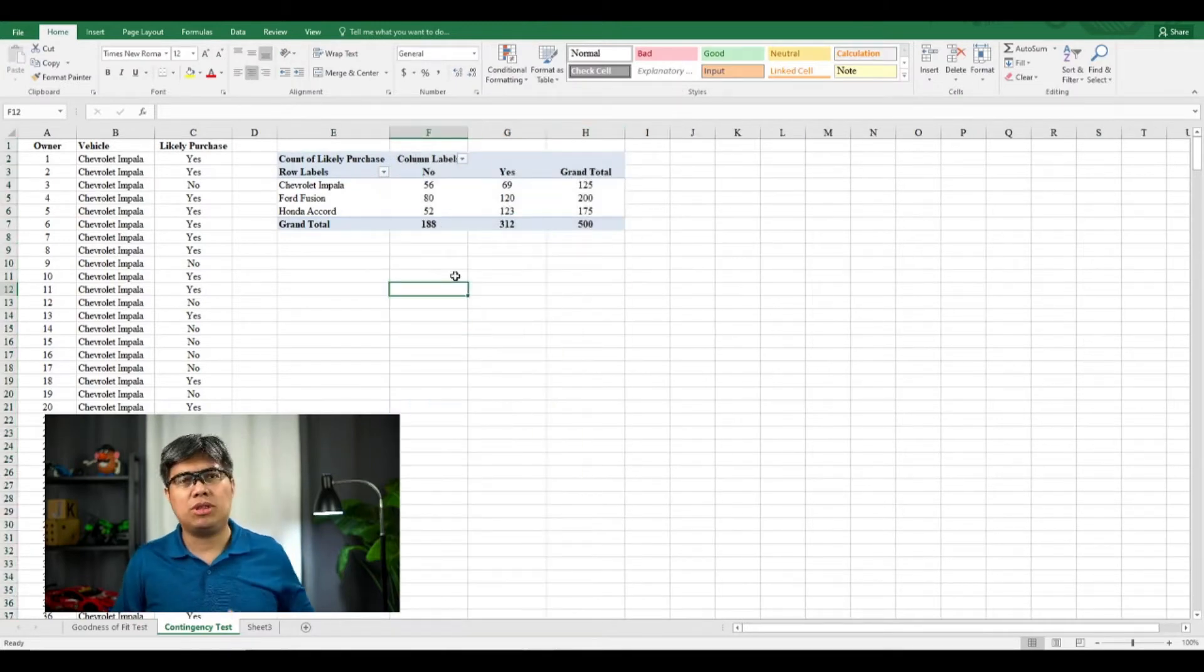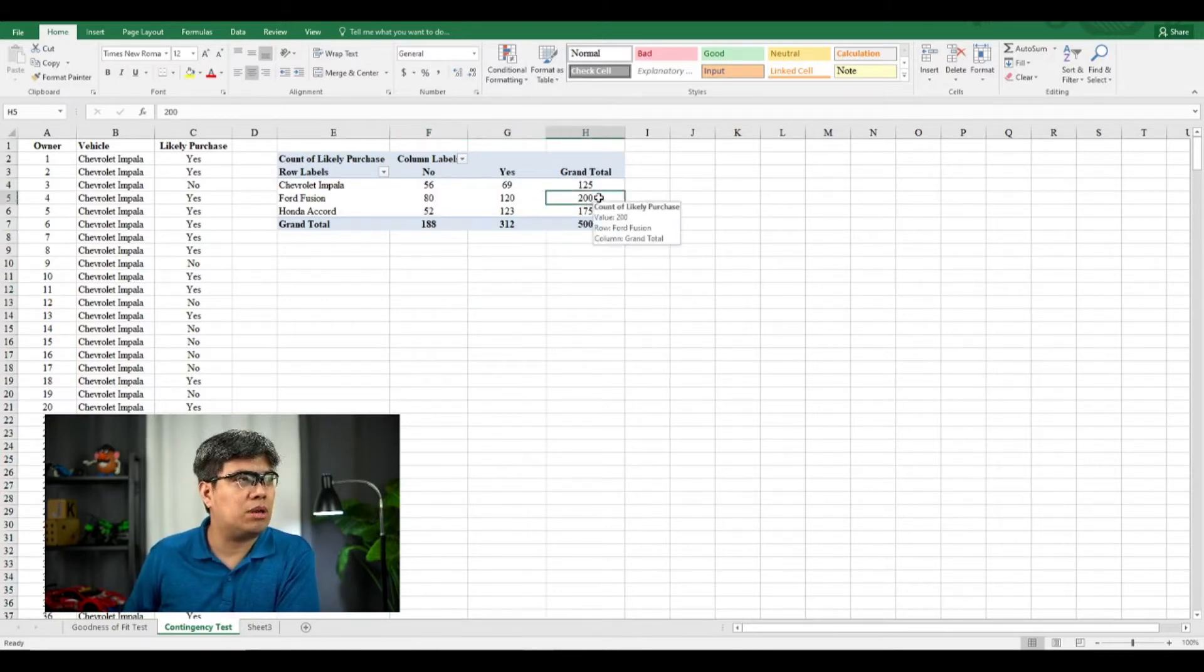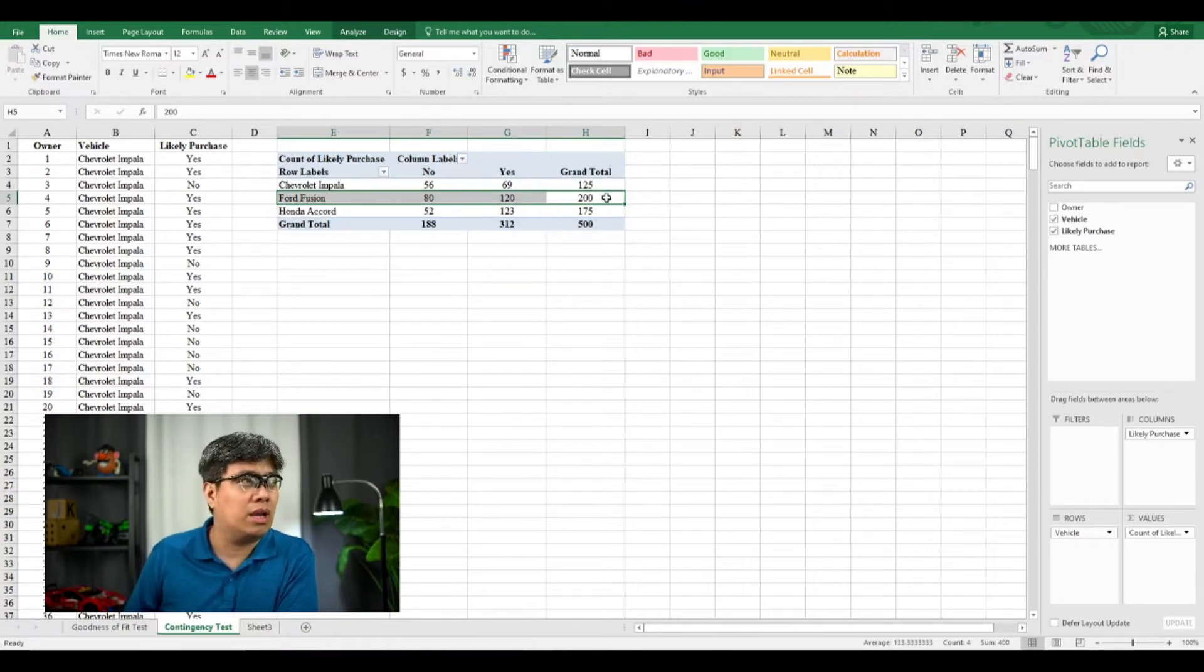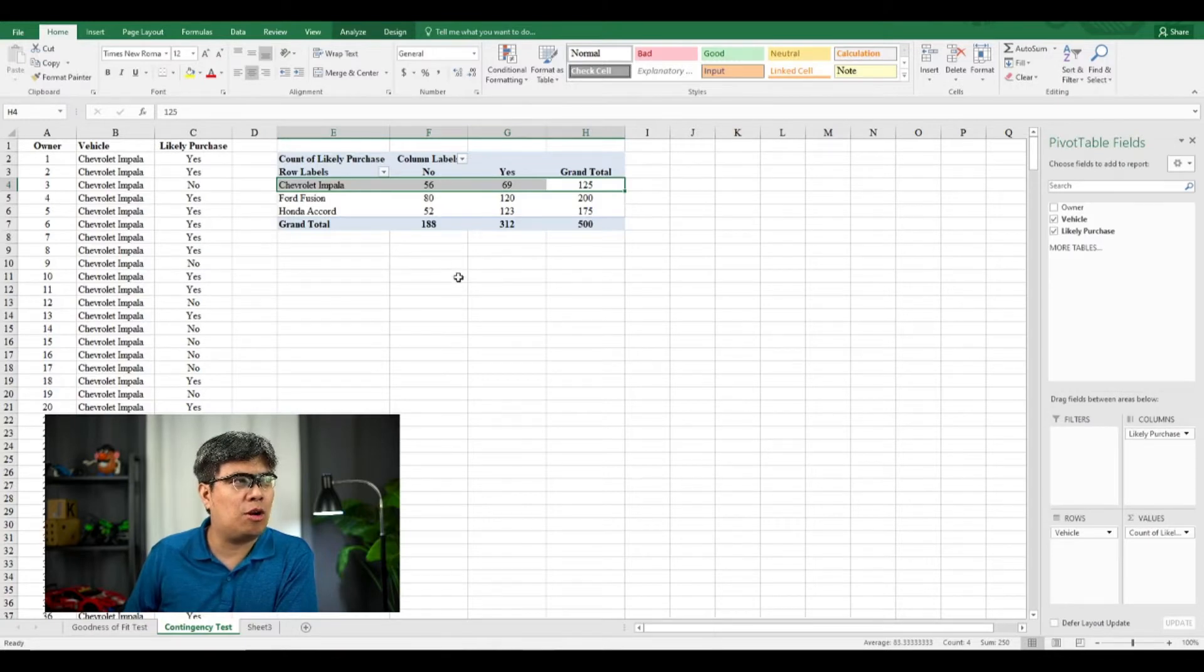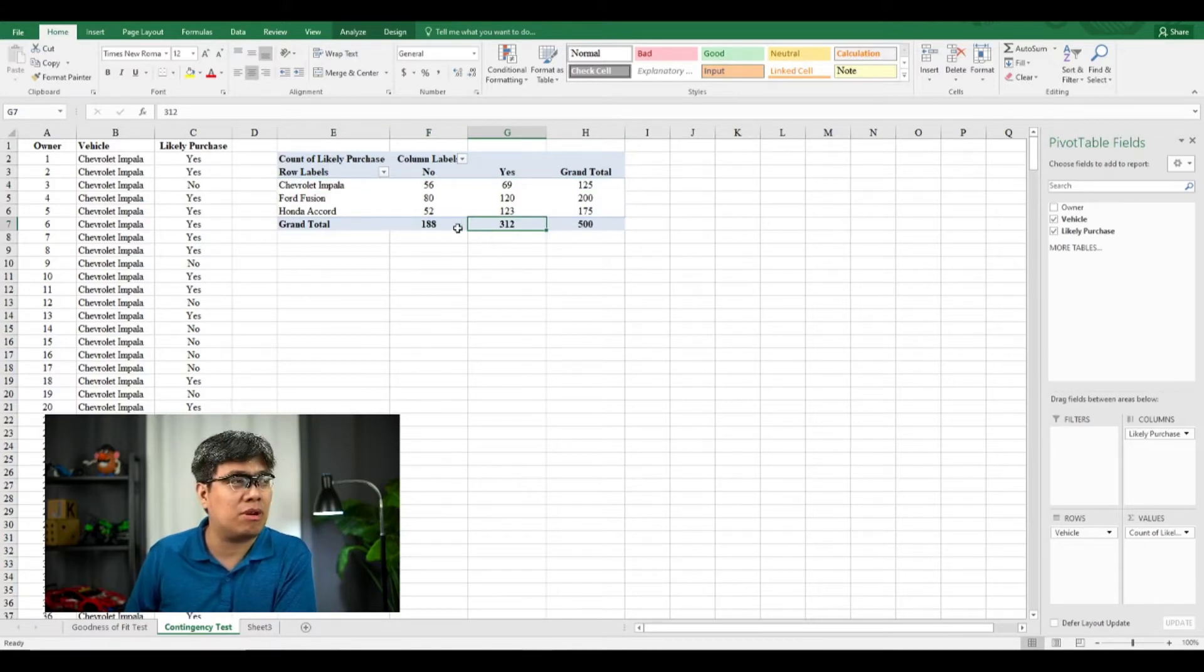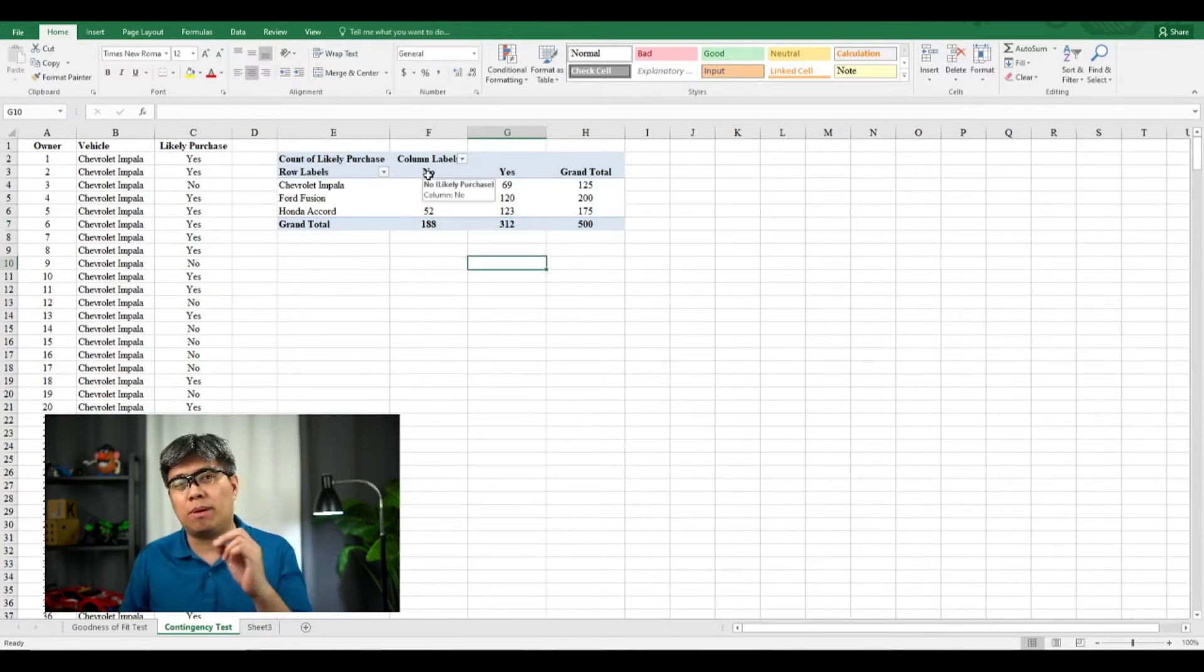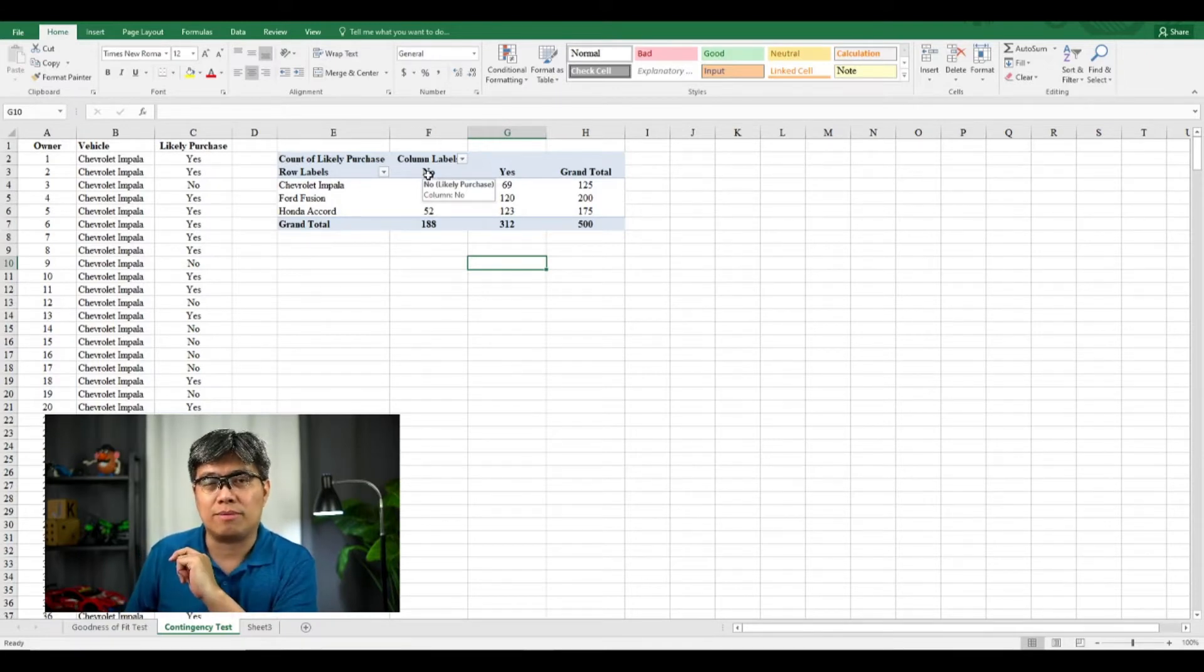So in the contingency table or in the cross-tabulation, you can see that majority of vehicles that was preferred in terms of types of vehicle is the Ford Fusion with a total of 200, and the least favorite is Chevrolet Impala. Now, in terms of purchasing an actual vehicle, you have majority, more than 50% of the 500 sample size that we've collected, tend to buy the vehicles. Question here is, is the decision to buy or not to buy a vehicle independent from the type of car?